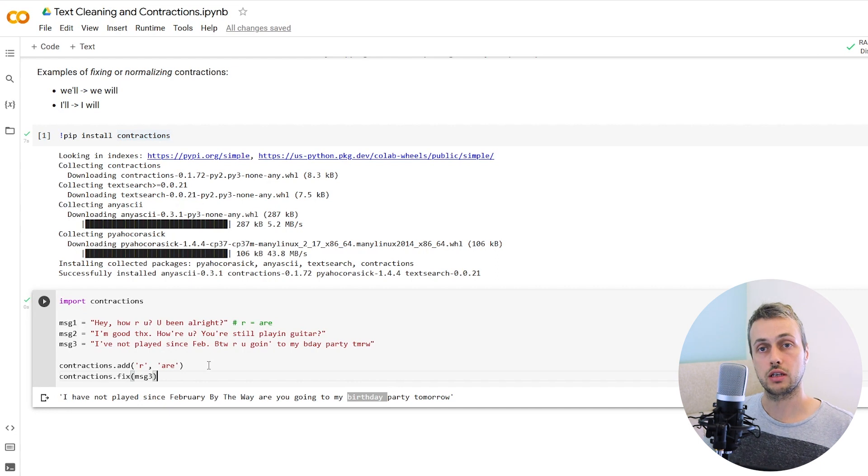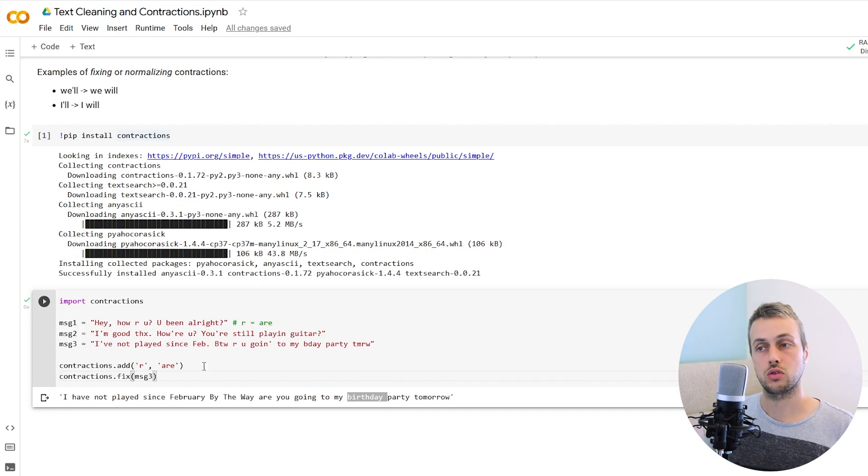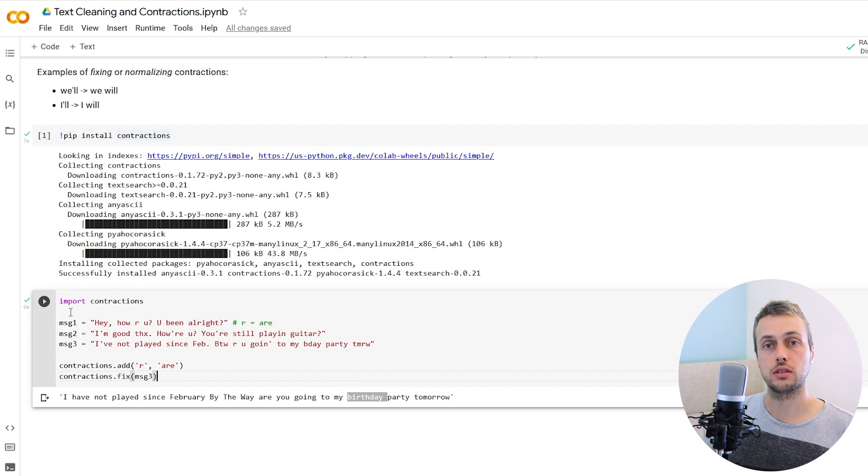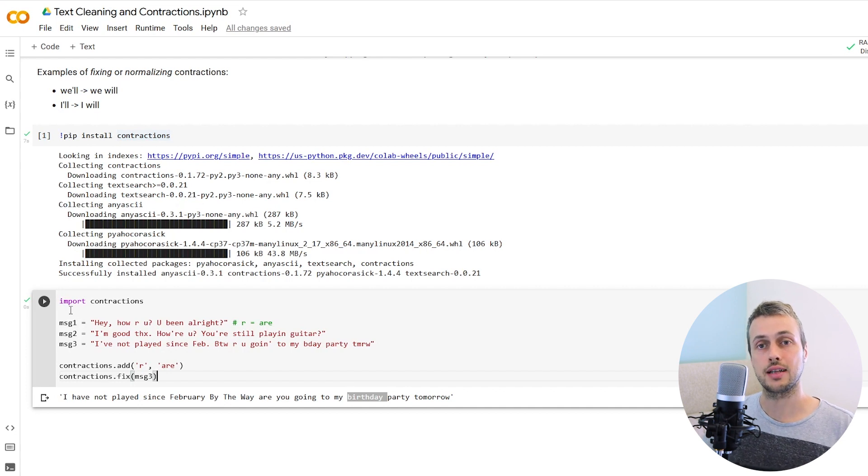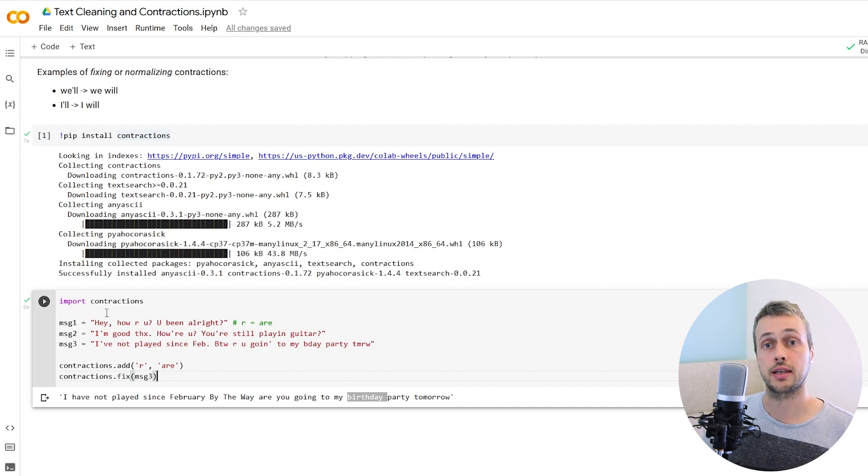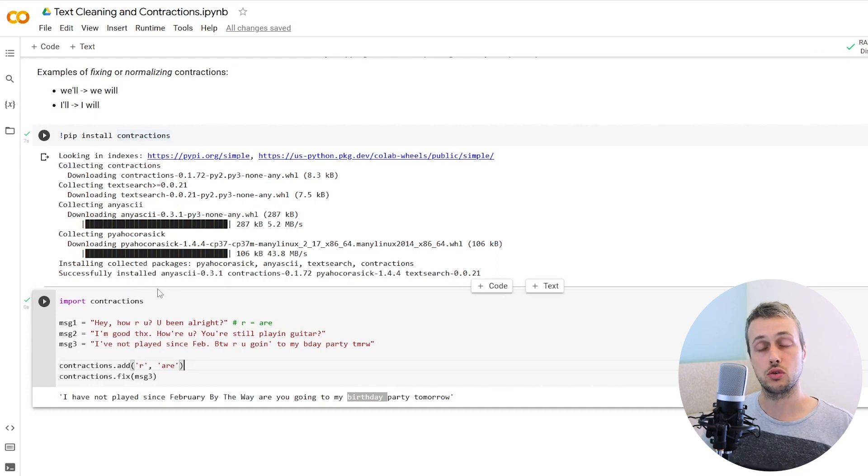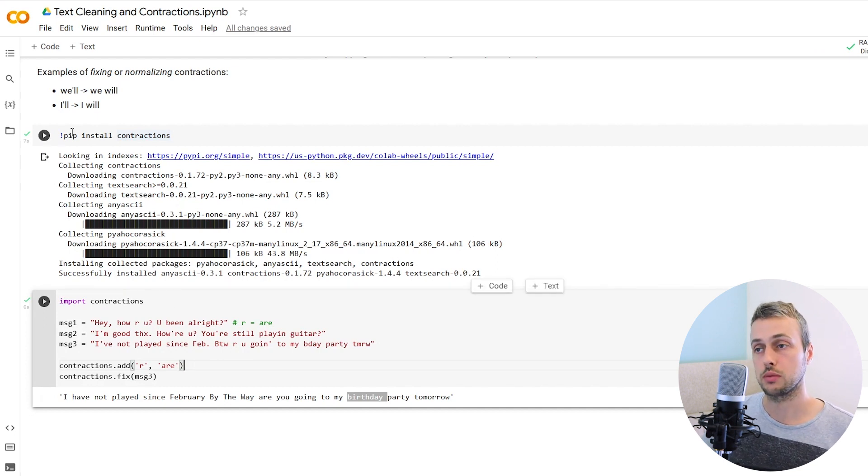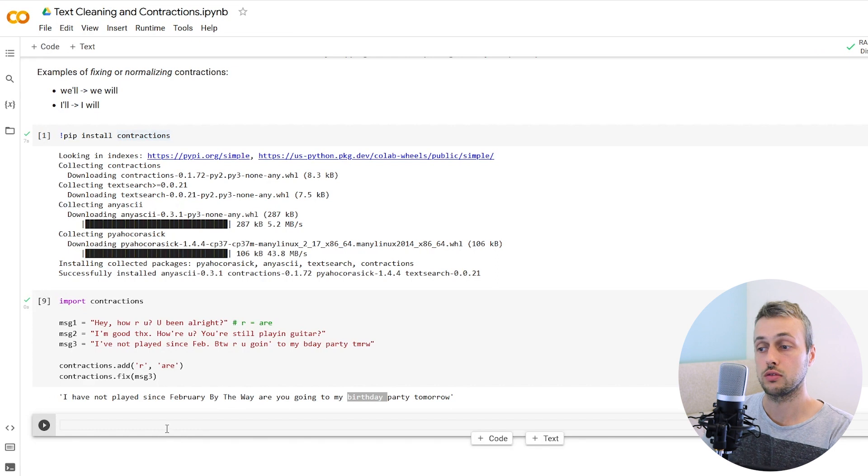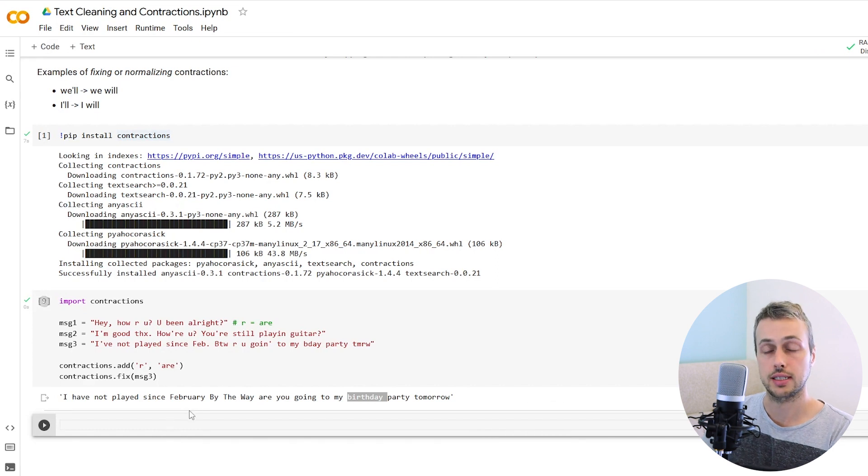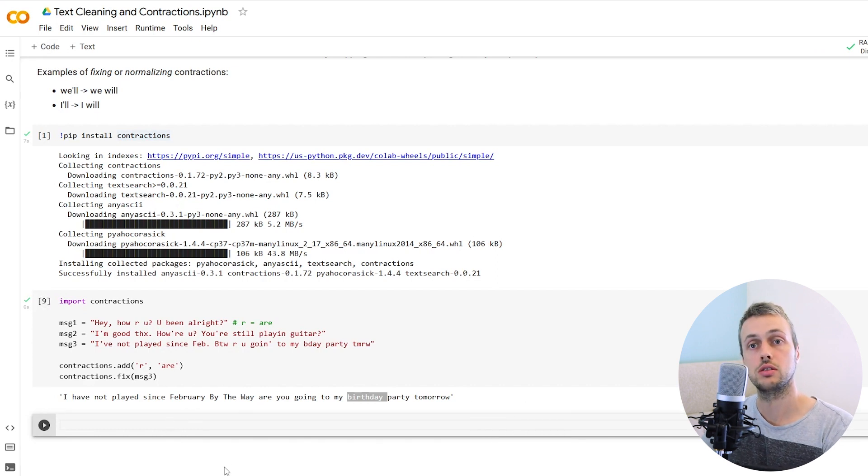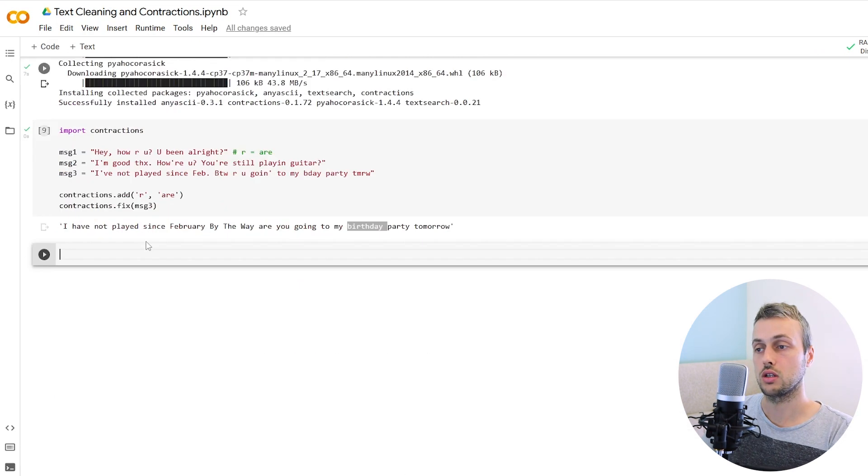Now the final thing for this video, let's see how it can be used to clean up regional slang. I'm from Scotland. We have a very distinctive dialect in this country and a lot of slang and often people do communicate by text using that slang. I'm going to show you here an example of how we can fix that with contractions.